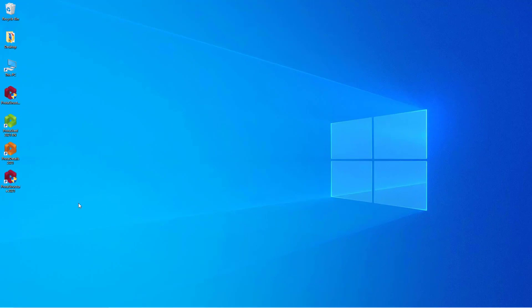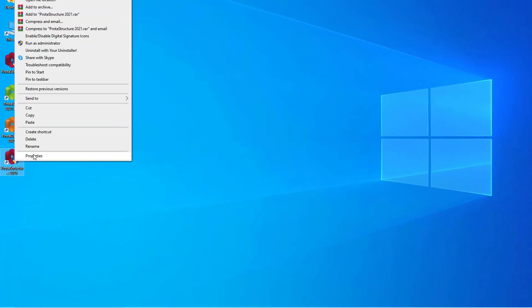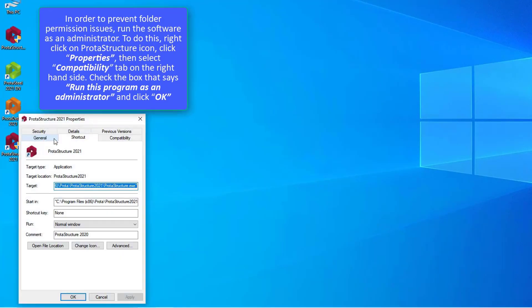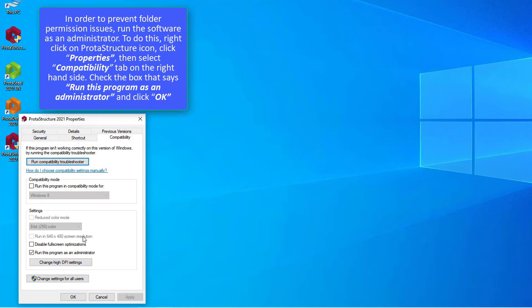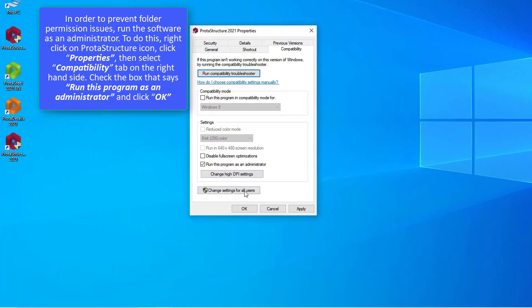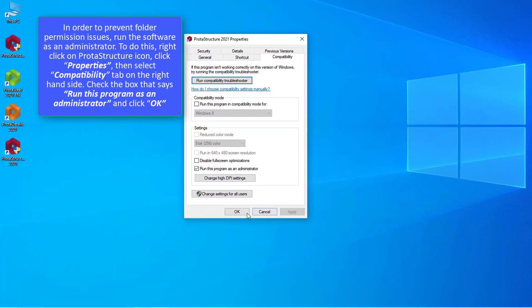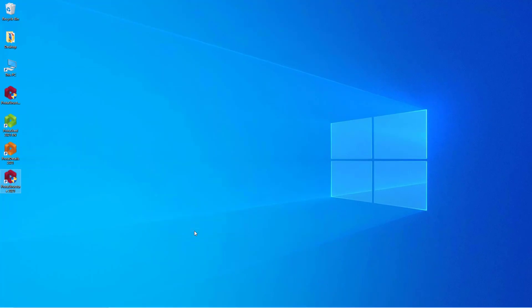To do this, right click on ProtaStructure icon, click Properties, then select Compatibility tab. On the right hand side, check the box that says Run this program as an administrator and click OK.